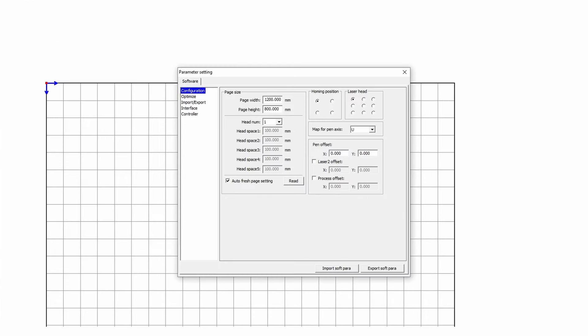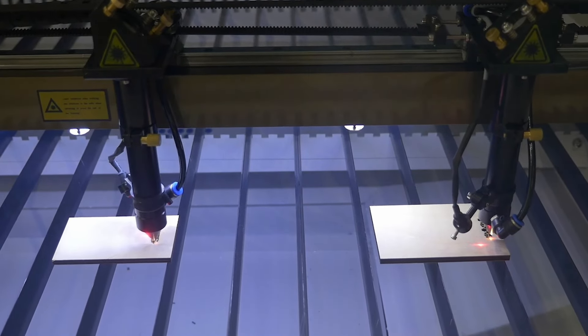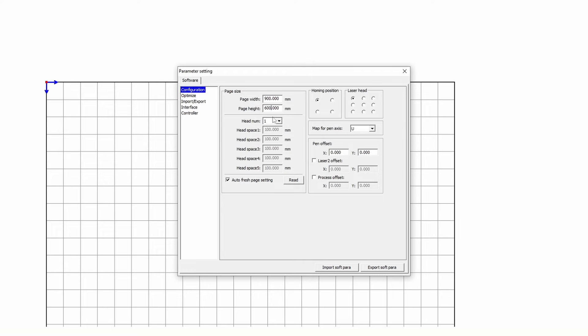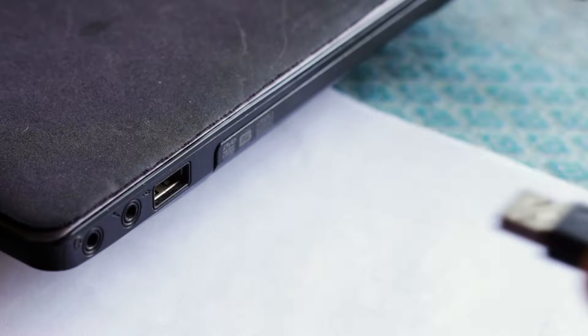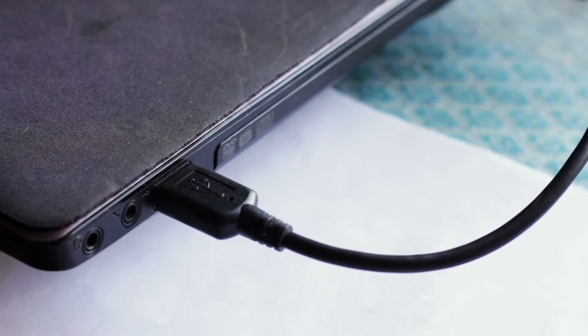Now in the Page Size window, set the length and width of your machine's working area. You can also choose the number of working heads. For example, if you have a Wilson 1610 Drill, just set the number to 2 in the Head Number window. The Auto-fresh Page Setting option is required so that the program automatically sets the sheet size to the size of the workspace each time the machine is connected to the computer.